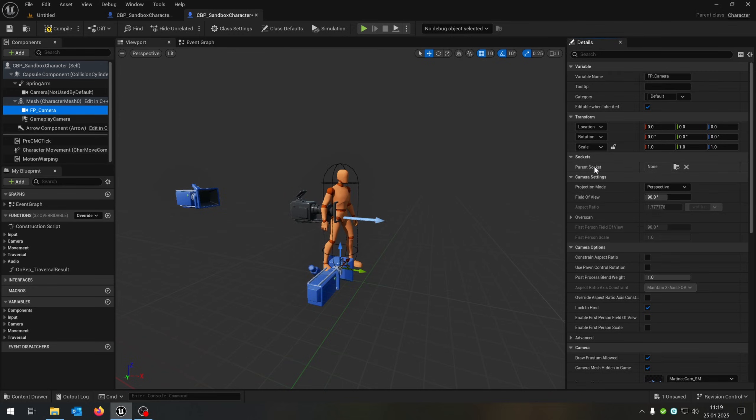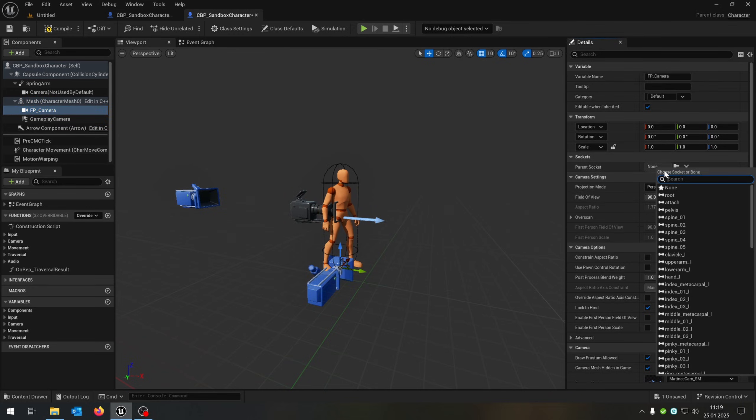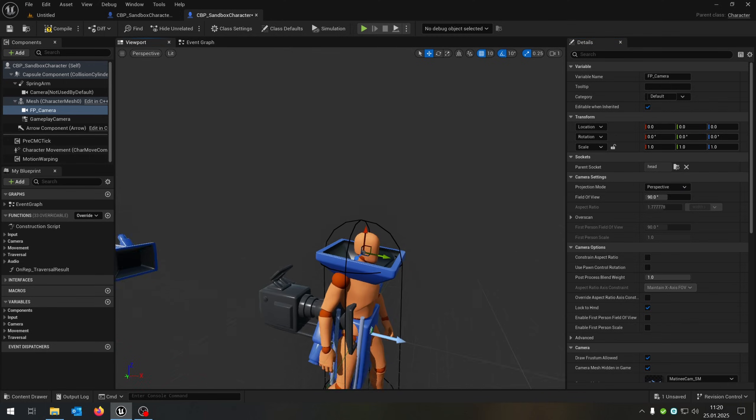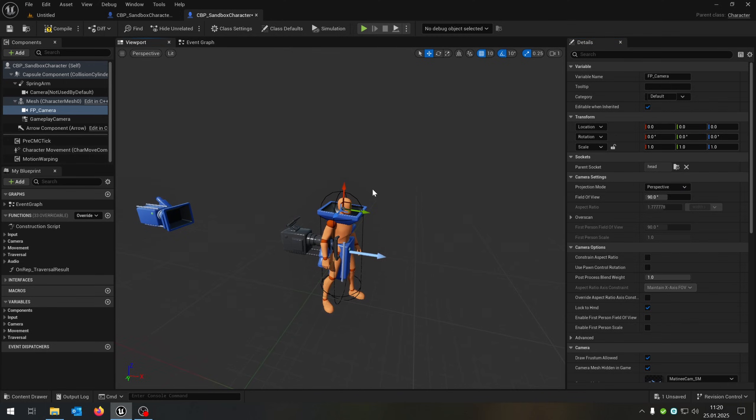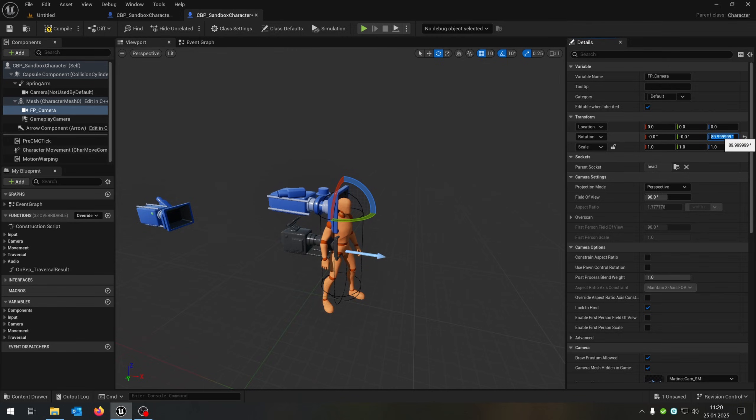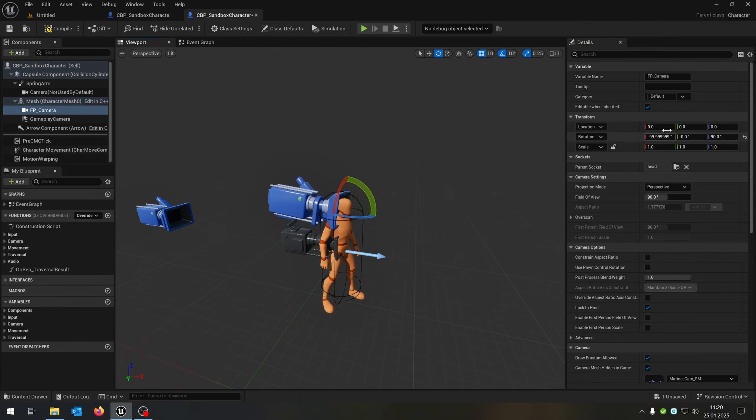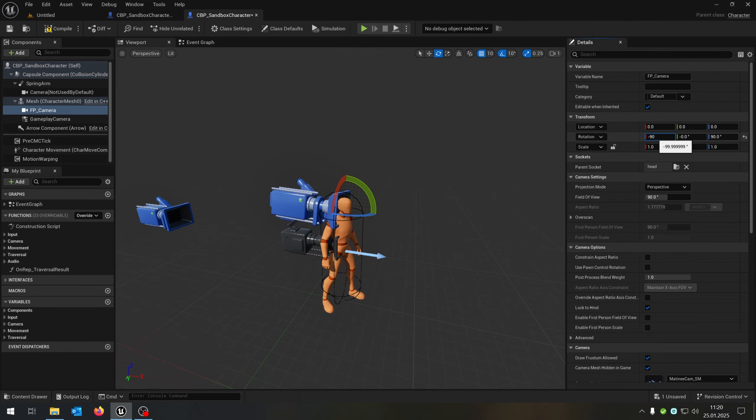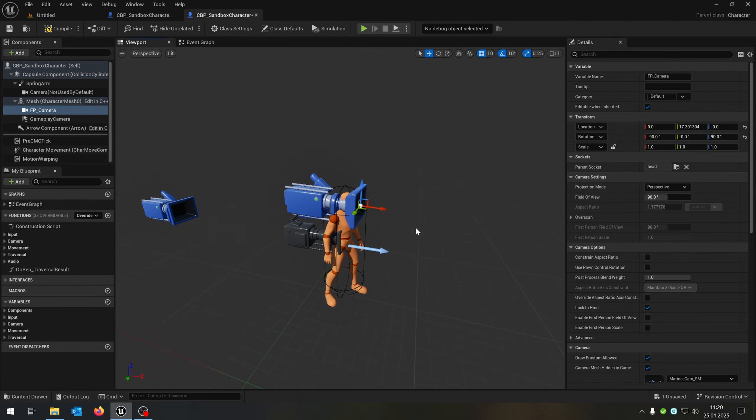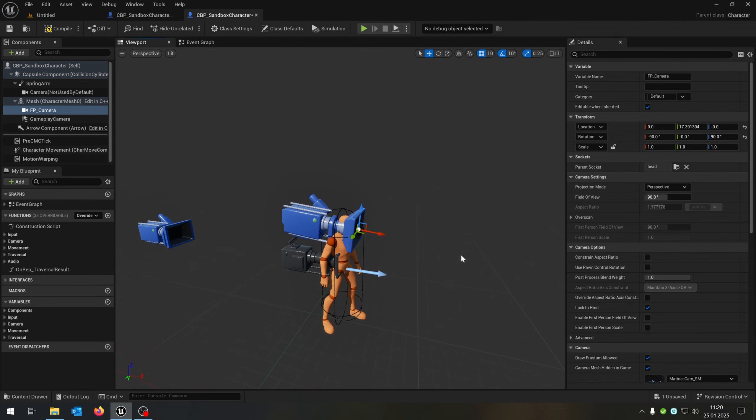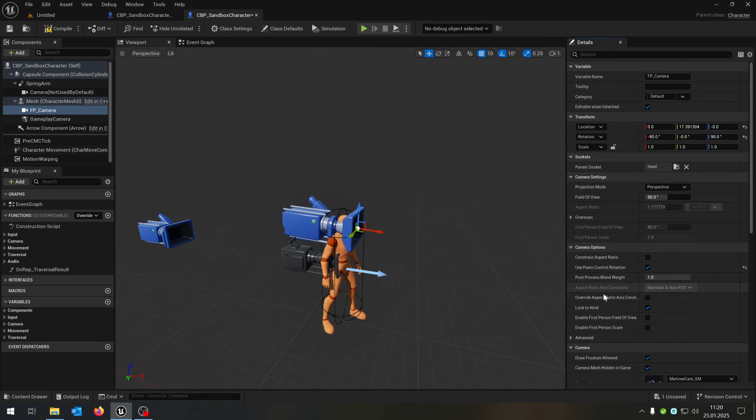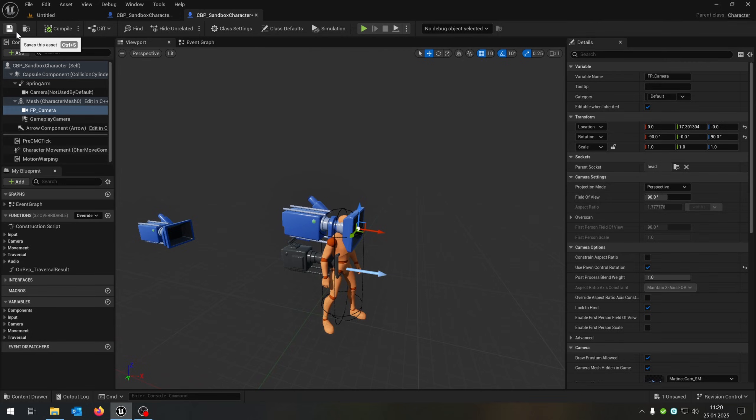First of all, we have the parent socket. We attach it to the head in this case. You can see we need to rotate it like that. So let's put it to 90 degrees, and as well, in this case, minus 90 degrees. A little bit more forward like that. Also very important to check the use pawn control rotation. So compile and save that.